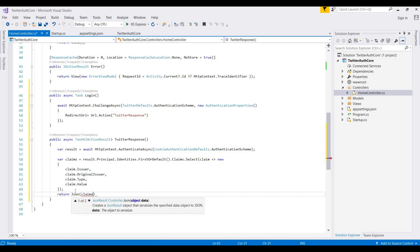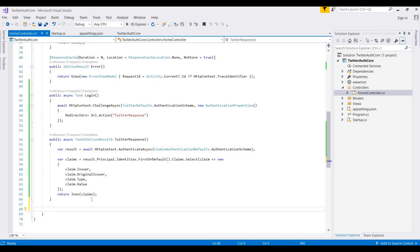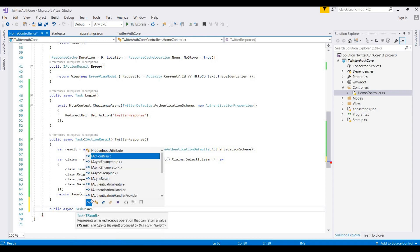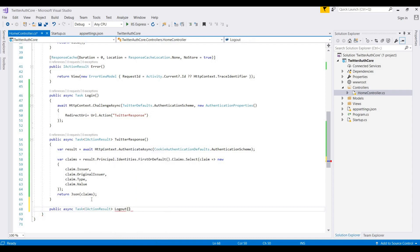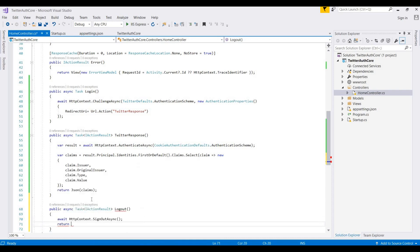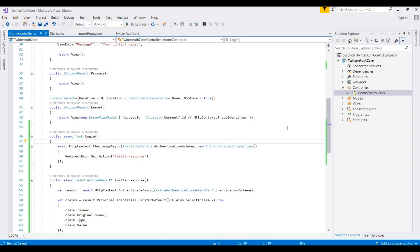We also need a Logout method. It is public async Task IActionResult, and it calls HttpContext.SignOutAsync(). After logout, we redirect to the About action, returning RedirectToAction.